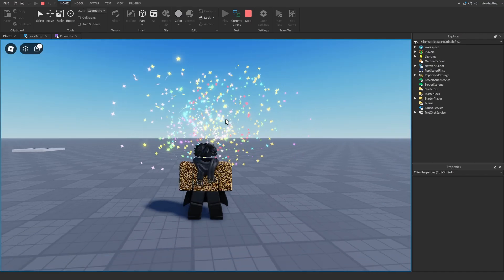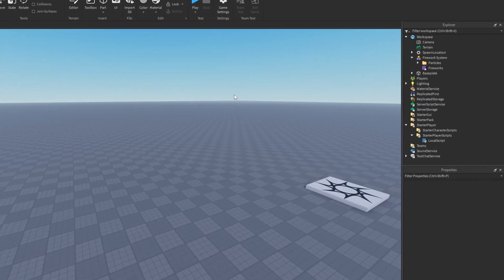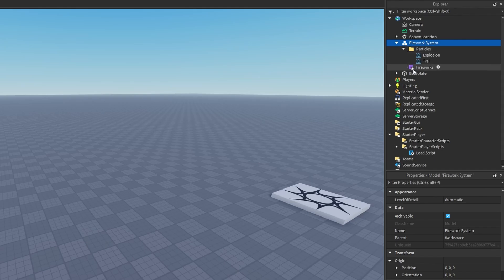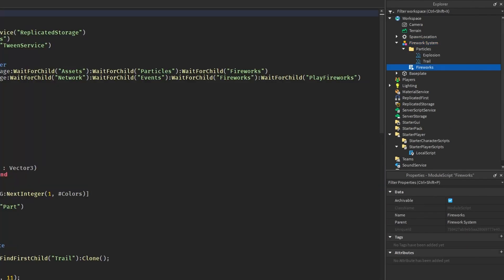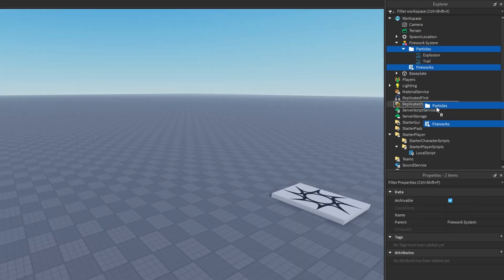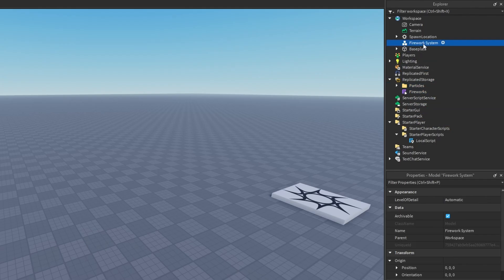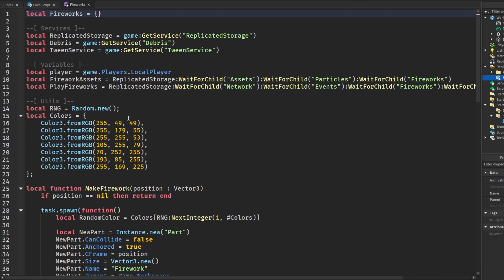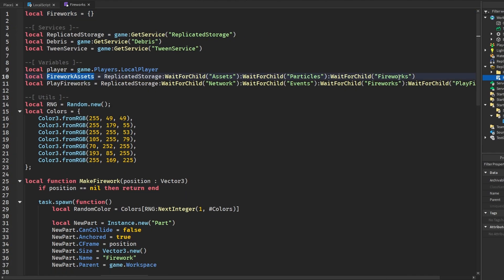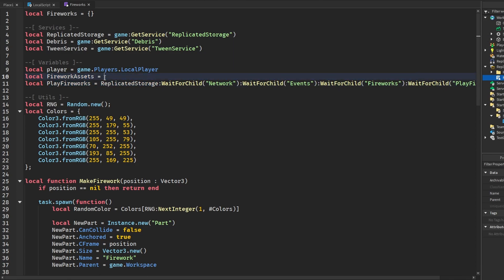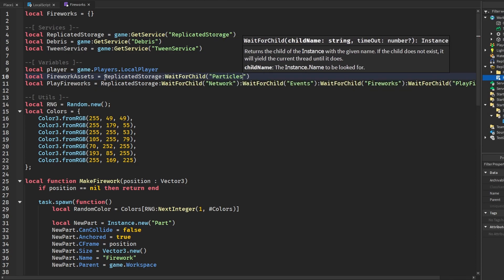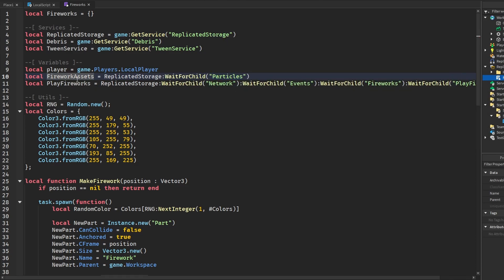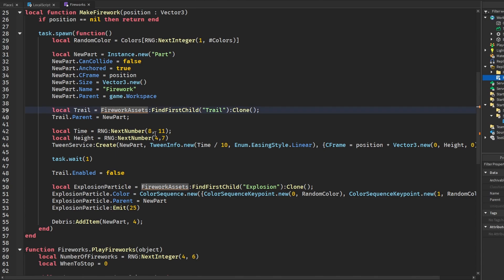When you first insert it into your game it looks like this — a firework system with your particles and the main script. We're going to drag these two things into Replicated Storage and delete the model. In the fireworks script, you'll want to change the path where you get your particles. I have a variable called 'firework assets' — you'd want to put in something like 'ReplicatedStorage:WaitForChild("Particles")' and rename everything to 'Particles'.